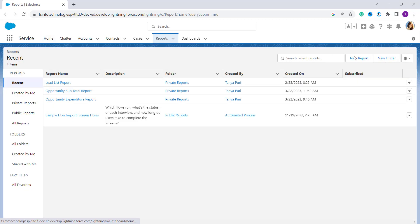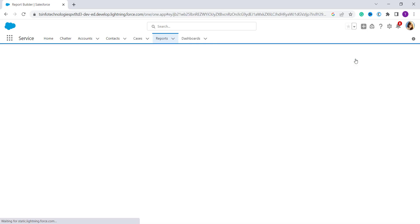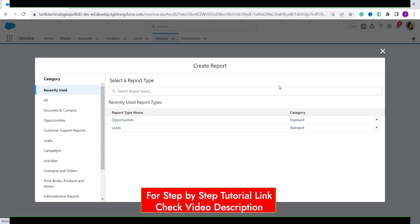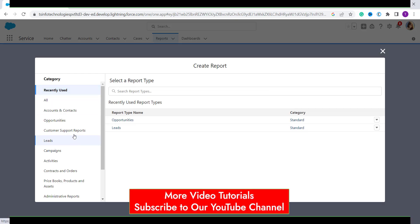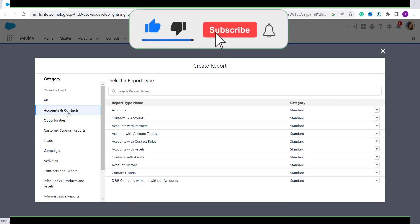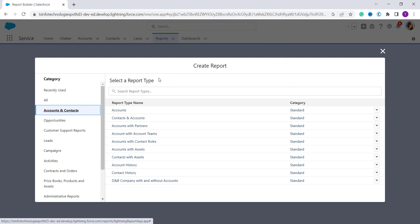On the right-hand side we have a 'New Report' button, so I click on that. It shows a pop-up where on the left-hand side you have a category list. I select 'Accounts and Contacts' as the category, and from the middle section I select the report type as 'Contacts and Accounts'.